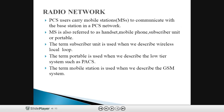The radio network: PCS uses many mobile stations to communicate with base stations in a personal communication system network. The mobile station is either a handset or mobile phone. The term subscriber unit is used when describing wireless local loop (WLL), the term portable is used for a low-tier system such as Personal Access Communication System, and mobile station is used to describe a GSM — Global System for Mobile Communication — system.